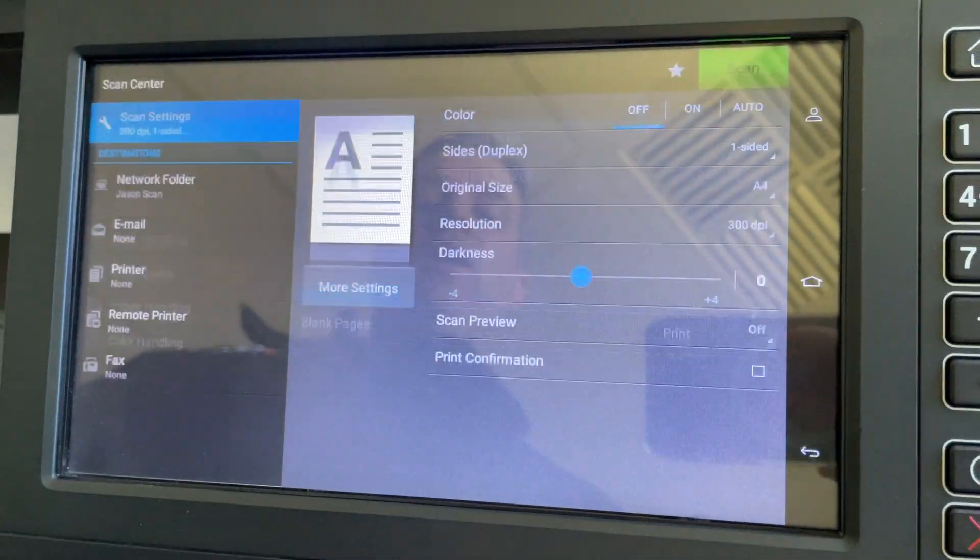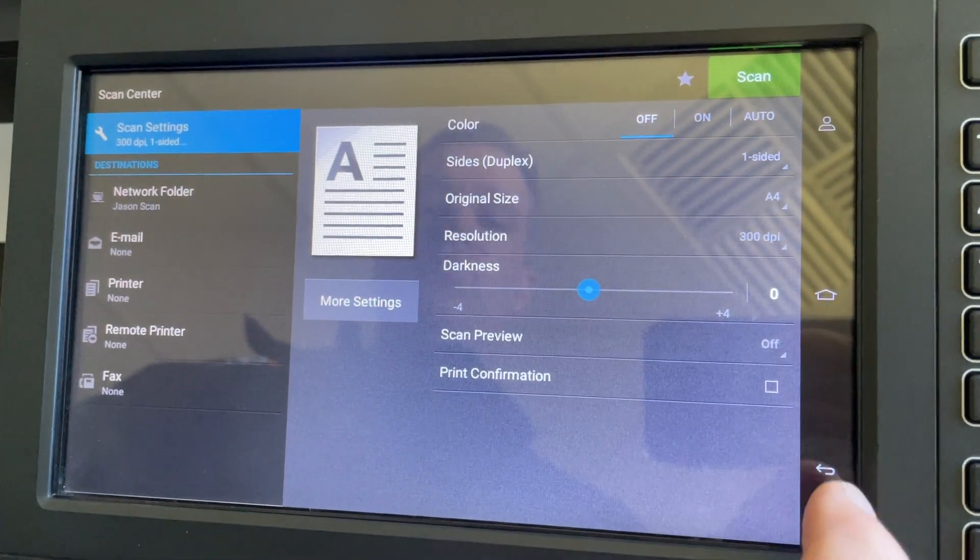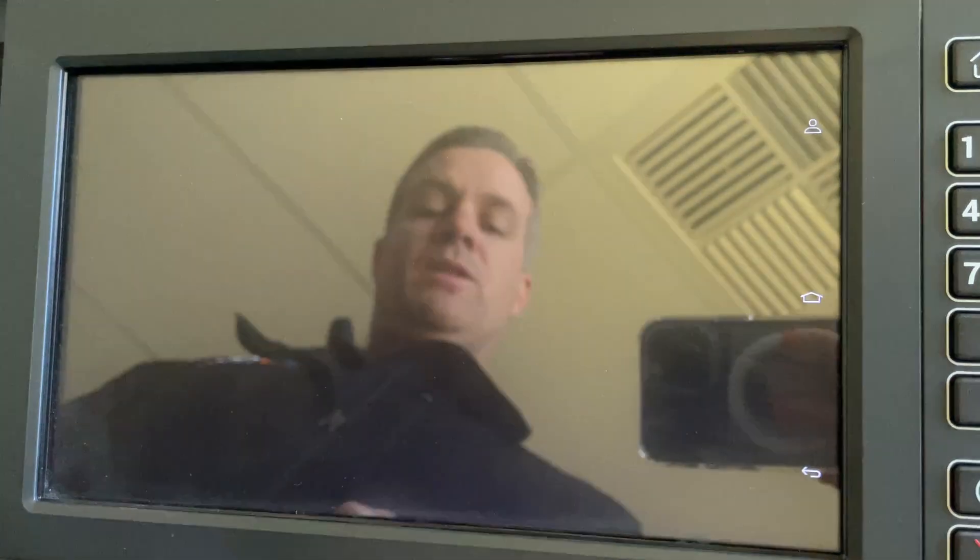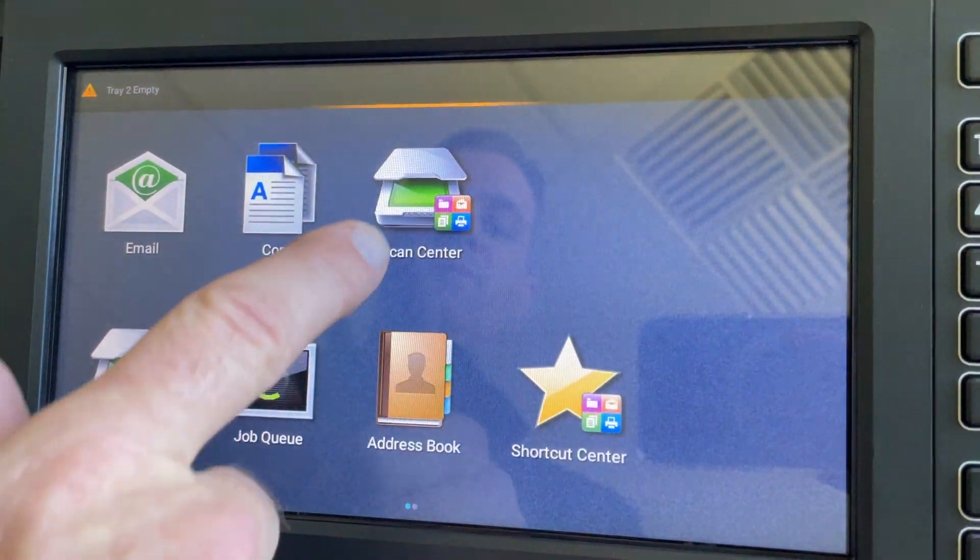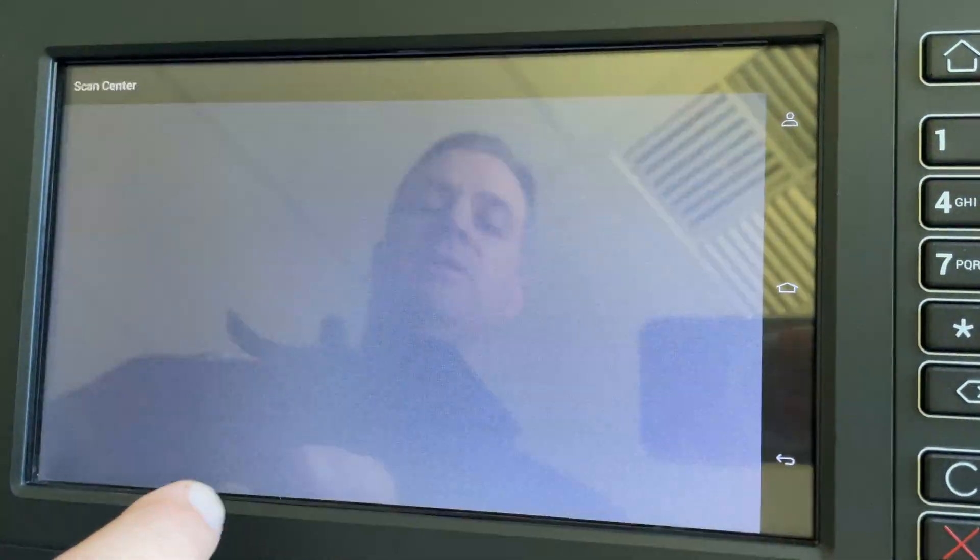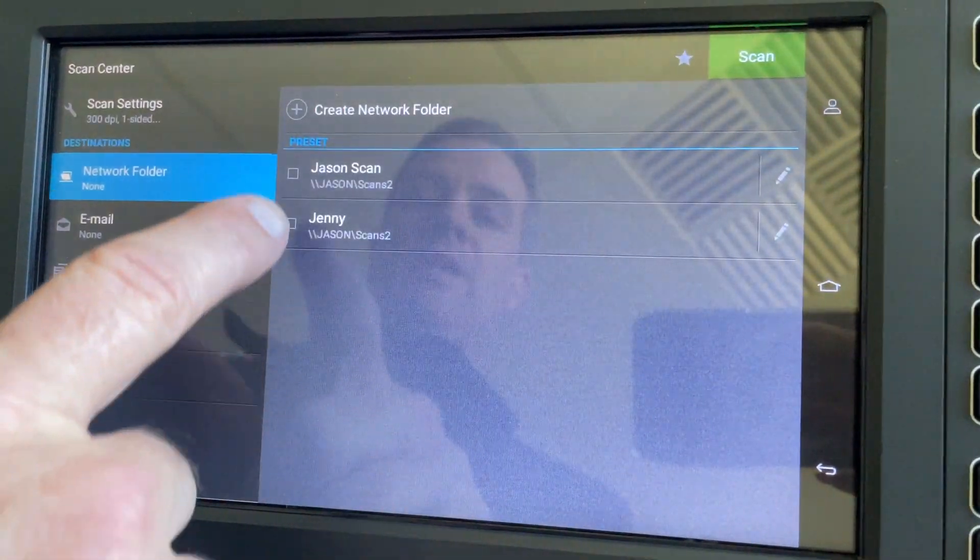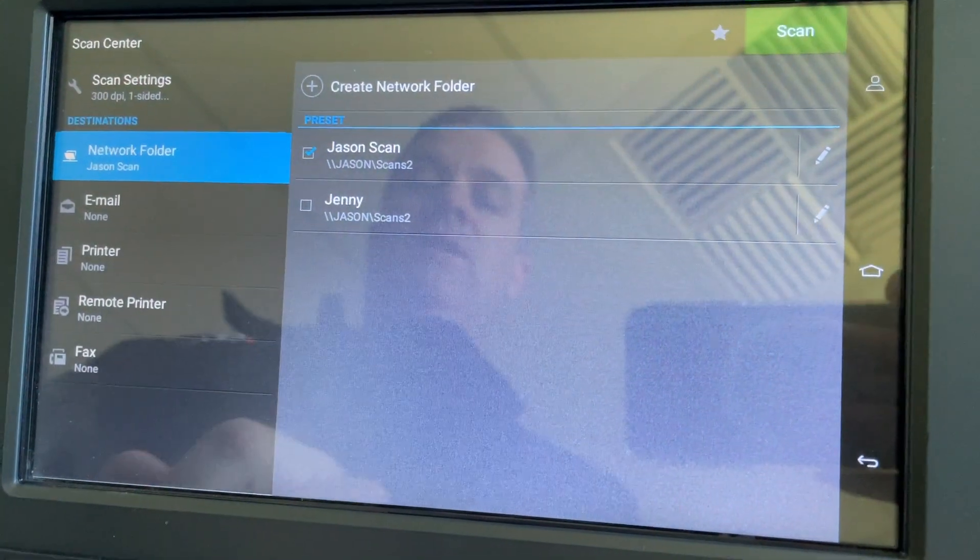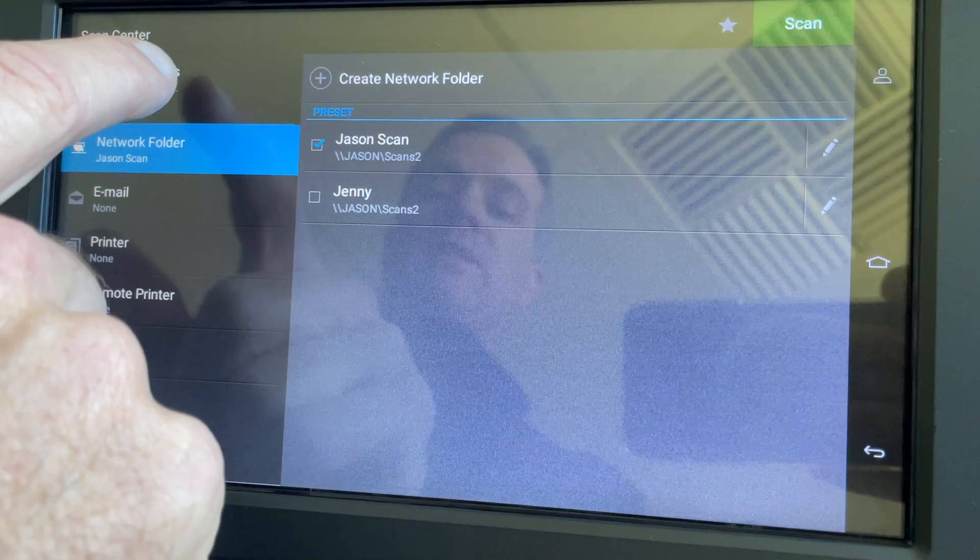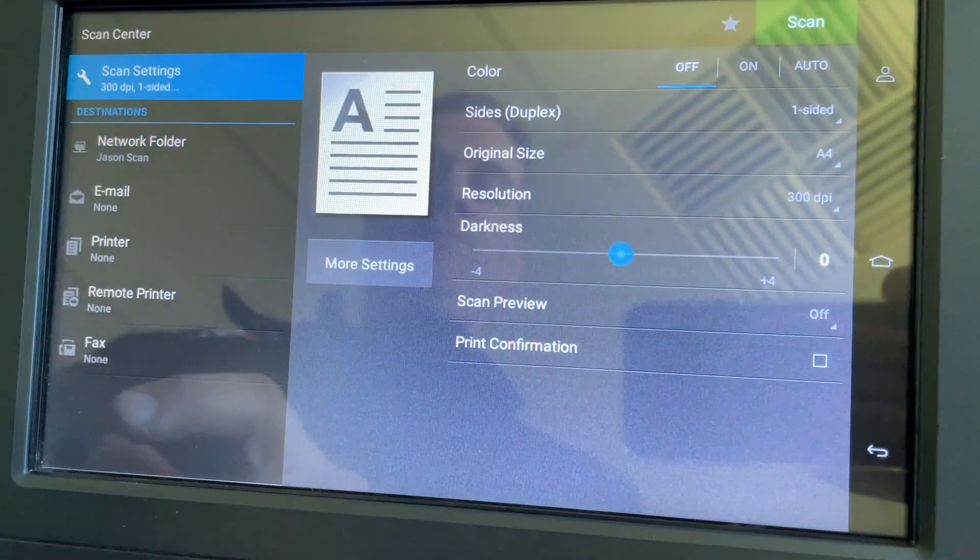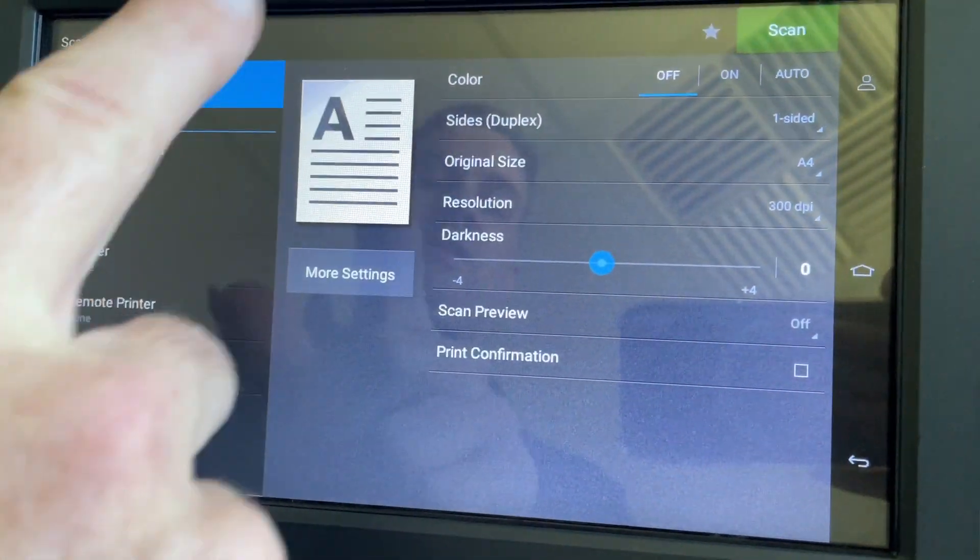Push the back button to go back one step if you ever need to. So if we go to Scan Center, select Jason scan, go to Scan Settings, you can change your settings there - color, black and white, whatever you want - and press Scan.